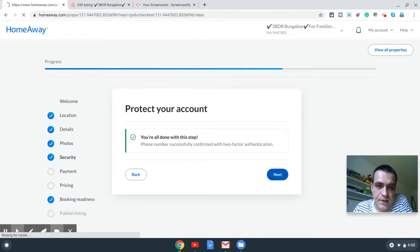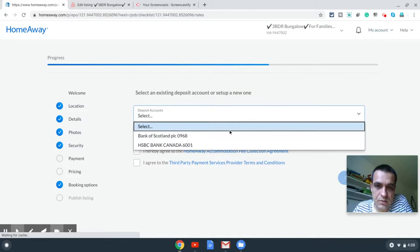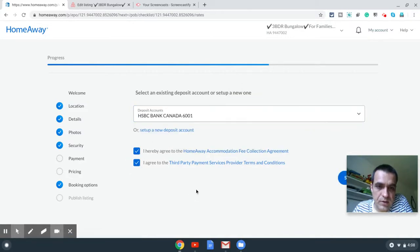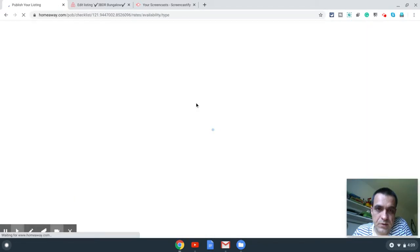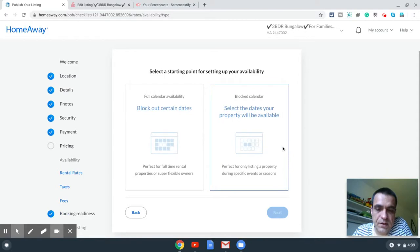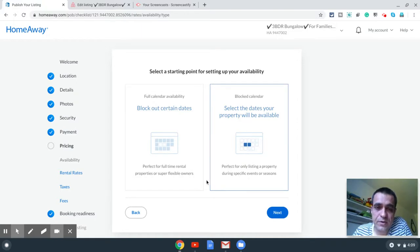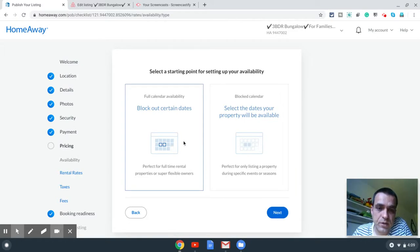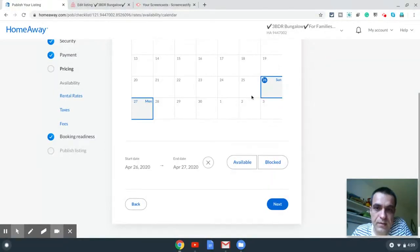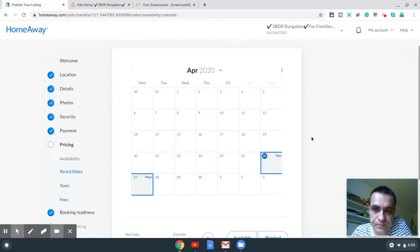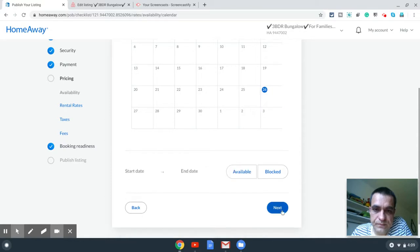I'll click Next. The next section is the payment account — I'll choose the one I want, agree to the terms, then click Submit. It now gives you two options: full calendar availability or blocked calendar availability. Choose 'blocked calendar' if you just want to list it for specific days. In my case this is going to be a full-time property on HomeAway, so I choose full calendar availability and I'll block any dates I don't want. I choose the first box and click Next — it shows you dates you can block, but in my case I'll keep them all open.